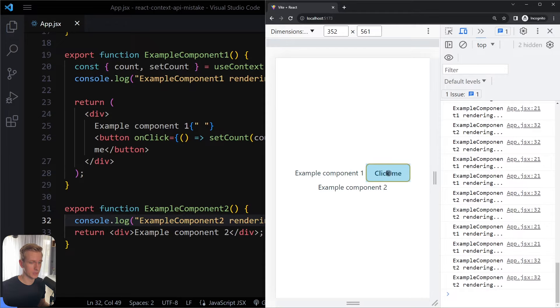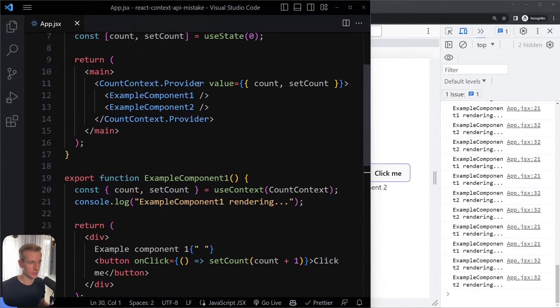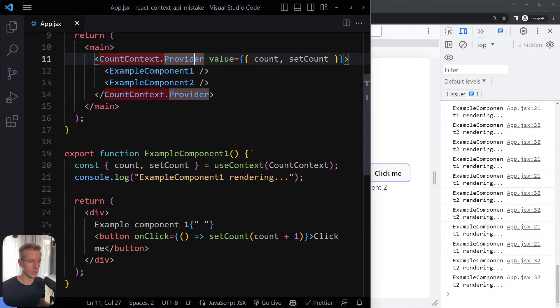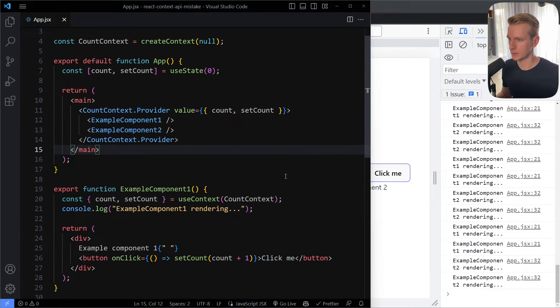The way it's supposed to work is that only the components actually using the context should re-render when the value of that context changes. I'm not even using that value from the context in component two but it's still re-rendering every time count changes. This is really inefficient — imagine you have this provider high up in your component tree and your whole app would re-render every time you make a change. This would be a big mistake.